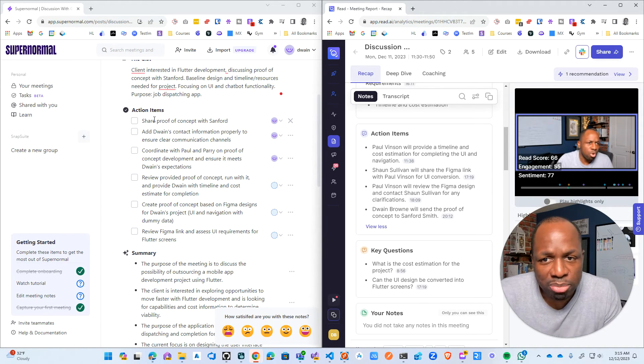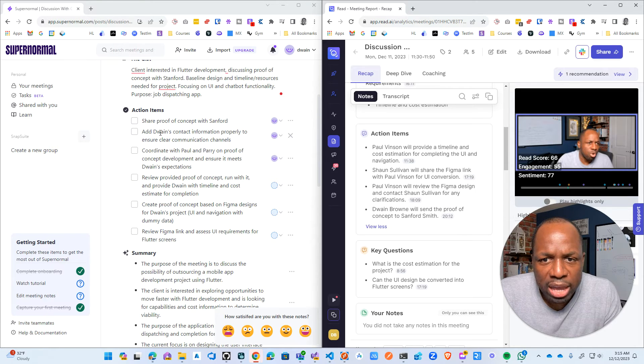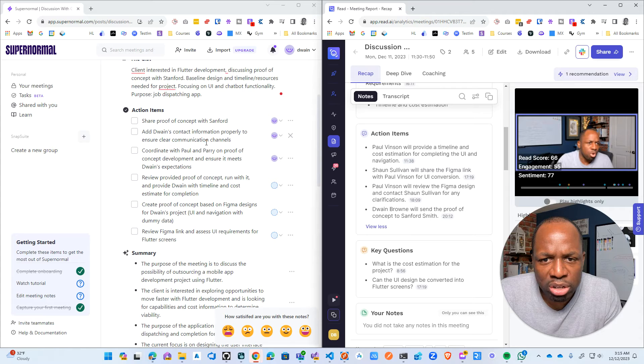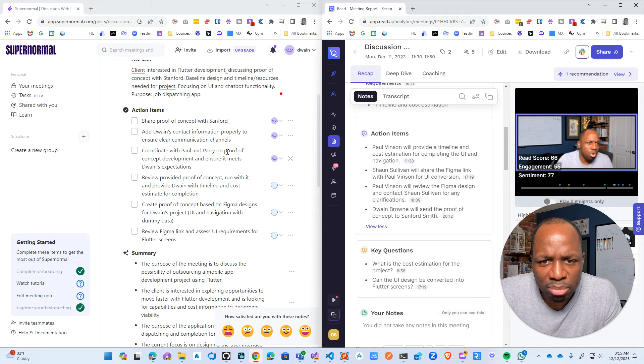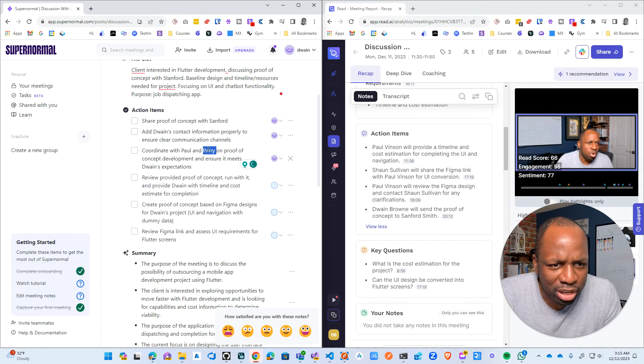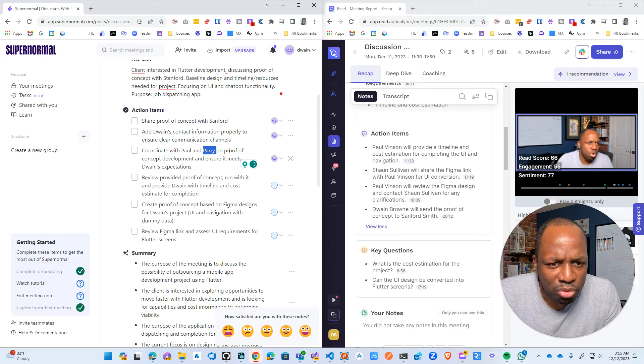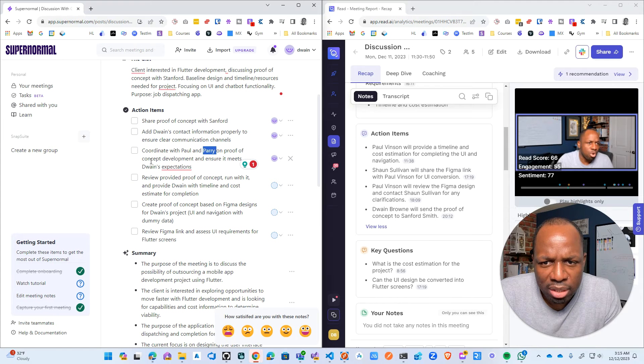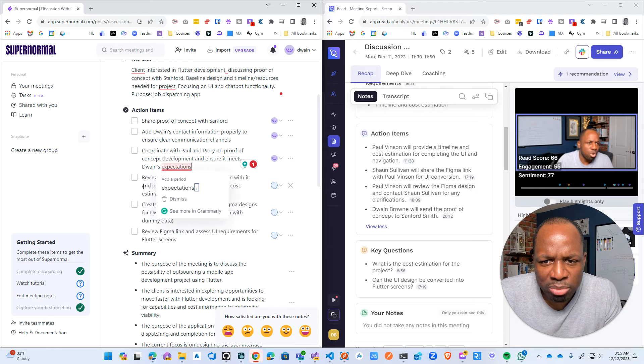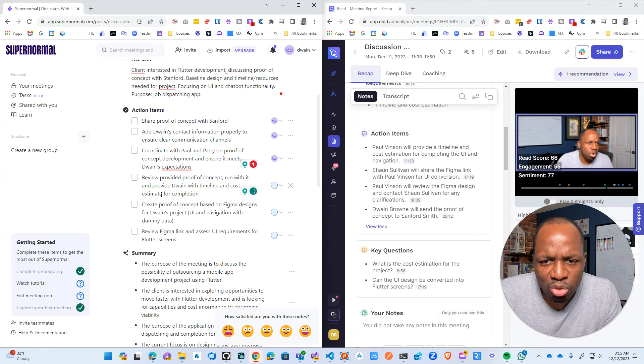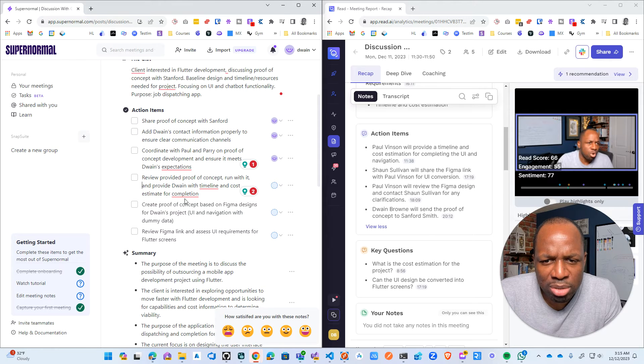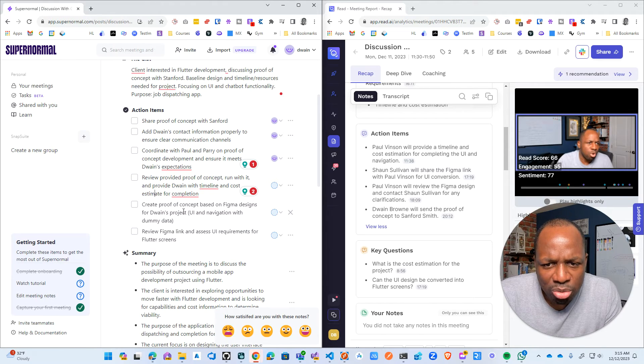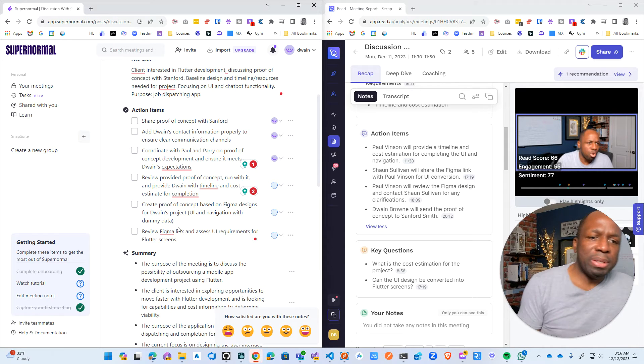So it obviously knows that it's me, so it doesn't need to say Dwayne Brown will, right? Add Dwayne's contact information properly to ensure clear communication channel. Okay. Sure. Coordinate with Paul and Parry. I don't even know who this person was. Proof of concept development and ensure it meets Dwayne's expectation, review provided proof of concept, run it and provide Dwayne with timelines and costs estimate, create proof of concept based on... Yeah. So I like this better.